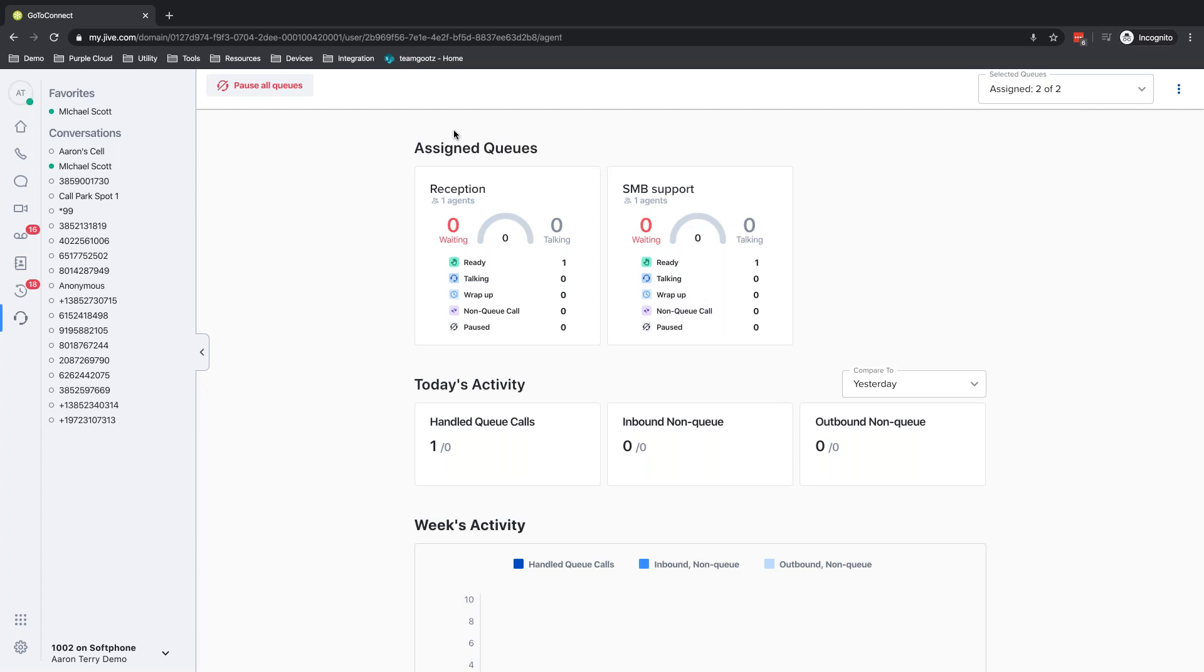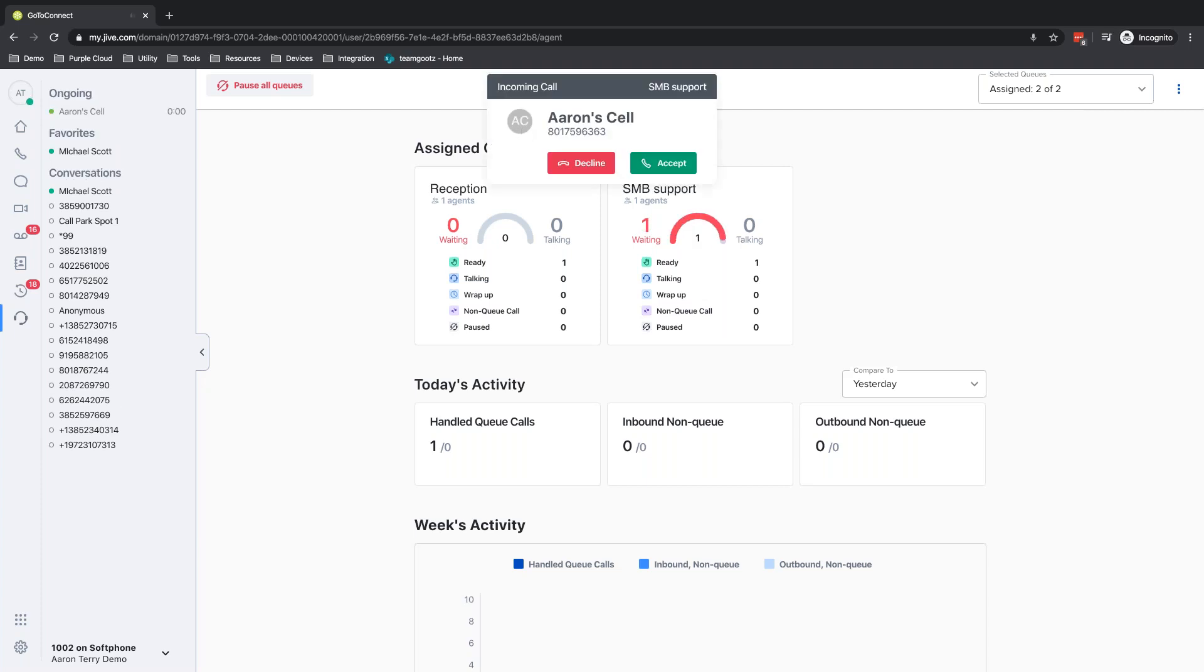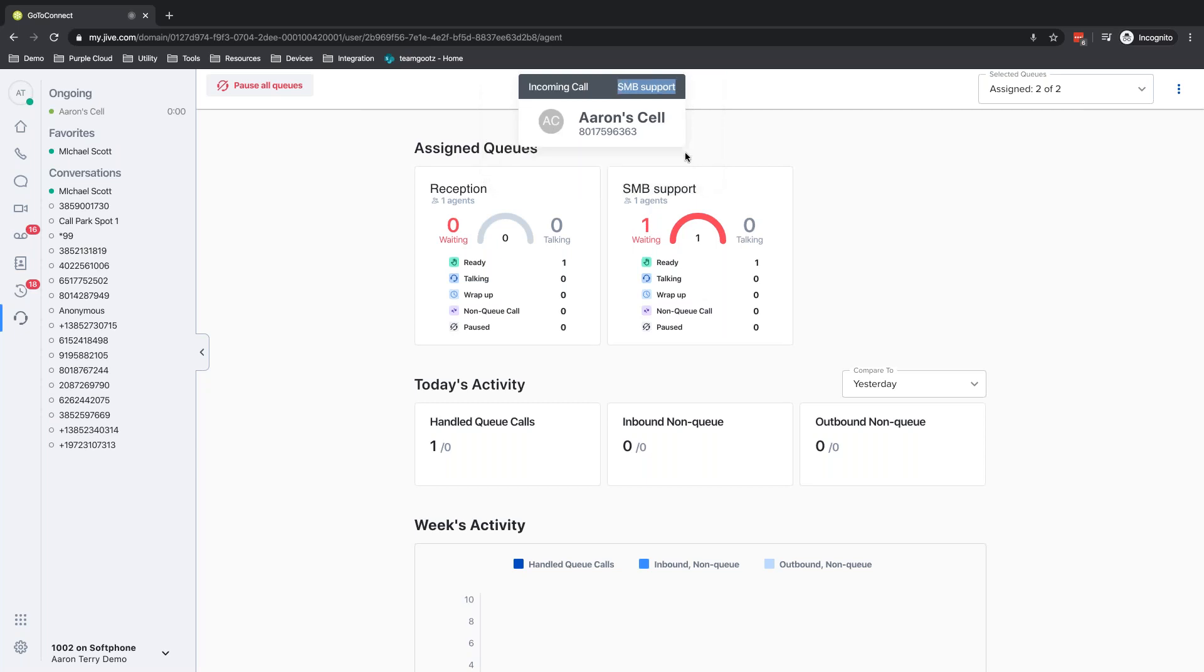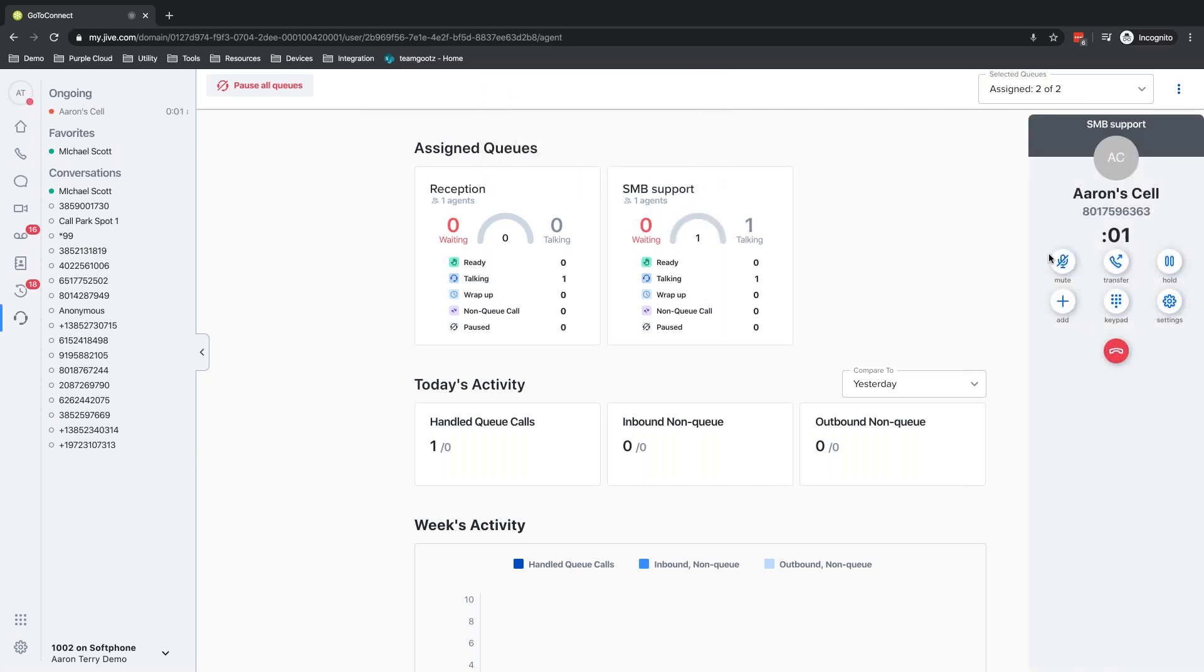So I'm going to get on my cell phone right now and I'm going to give myself a call. One thing to mention, you can see here that the queue that this call is coming from is listed. So I can tell immediately it's an SMB support call and I can answer this call in the manner that I'm supposed to based on the support calls.